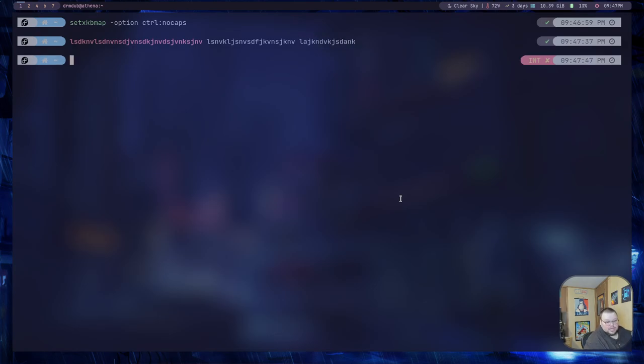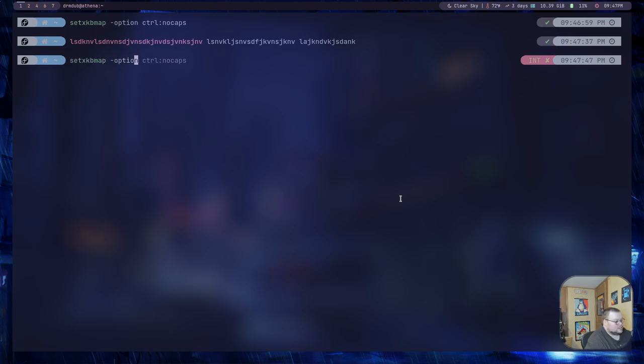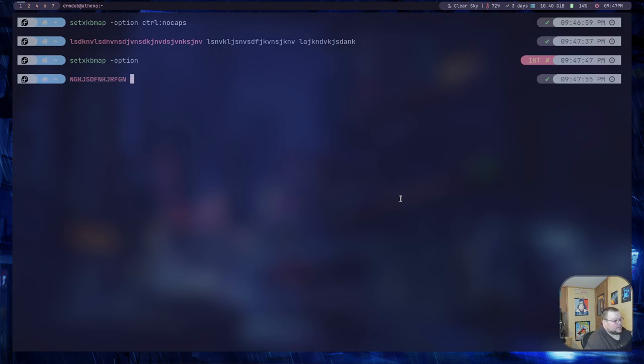Now, if you want to change this, you would just do setxkbmap -option and then hit enter. And now if I hit the CapsLock button, I have CapsLock again.